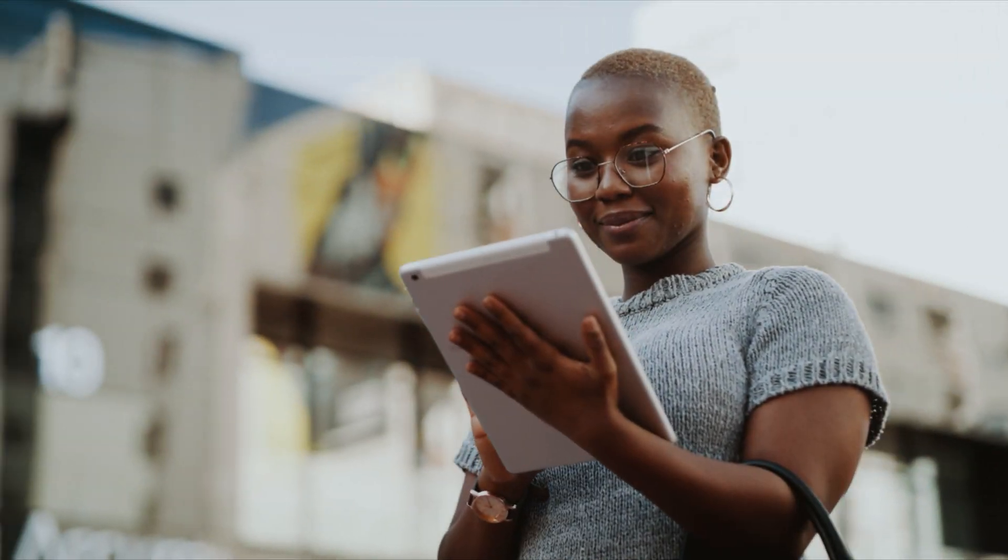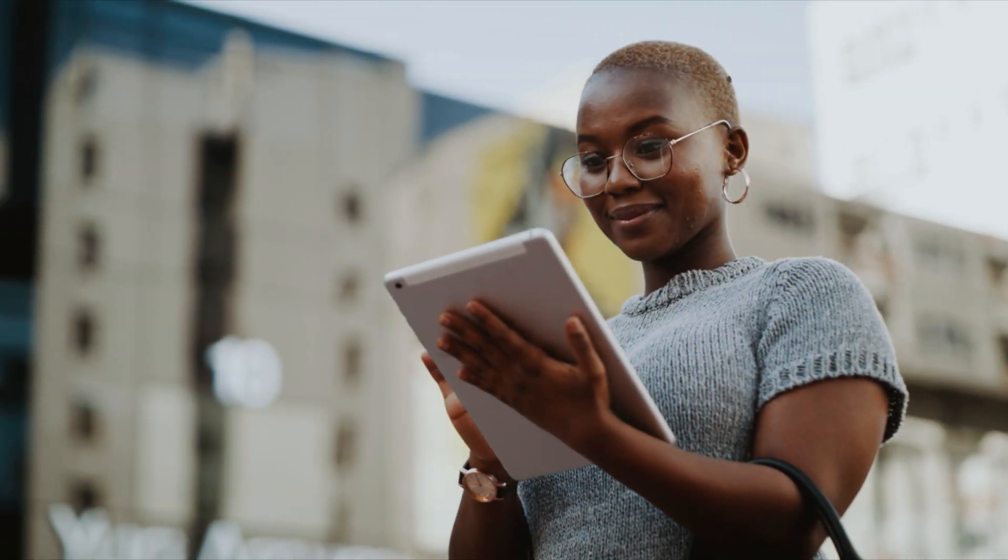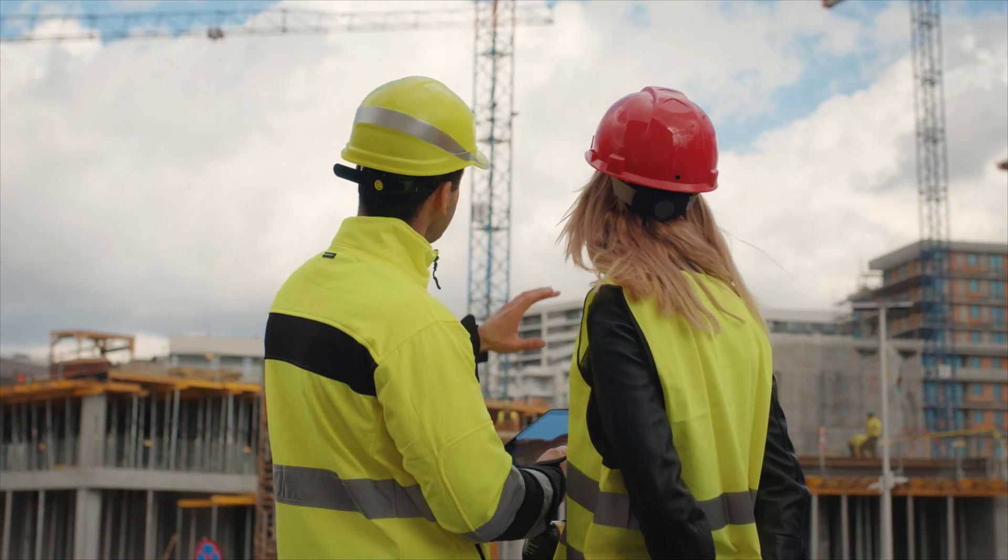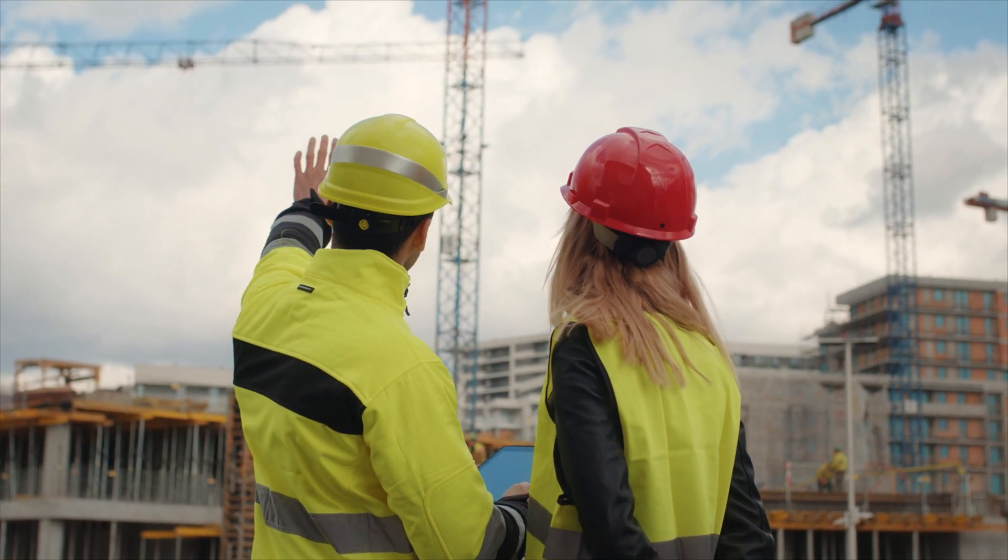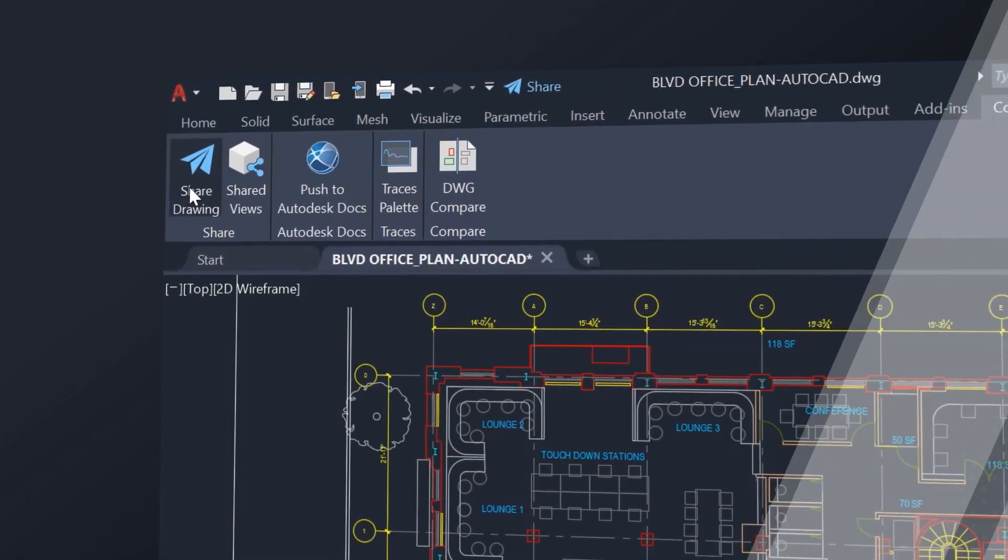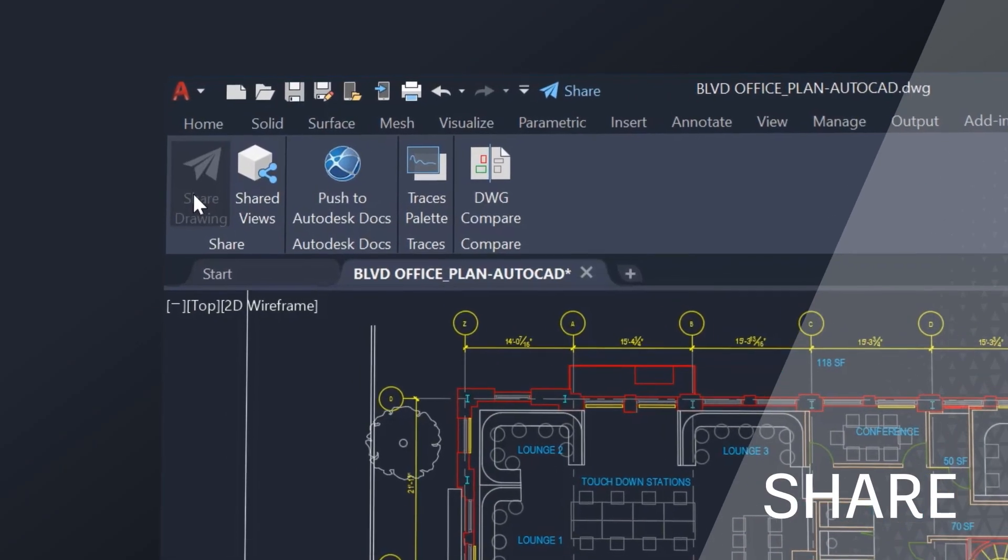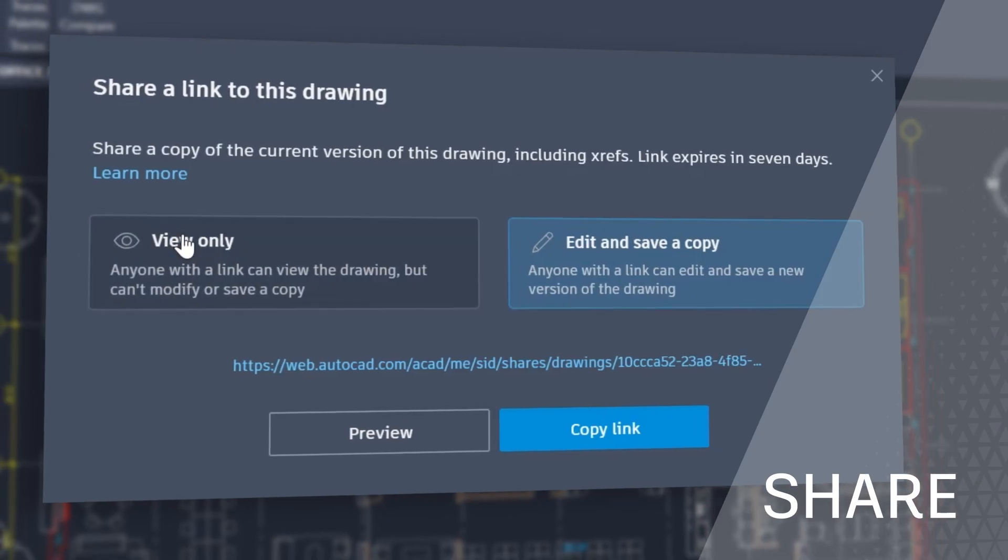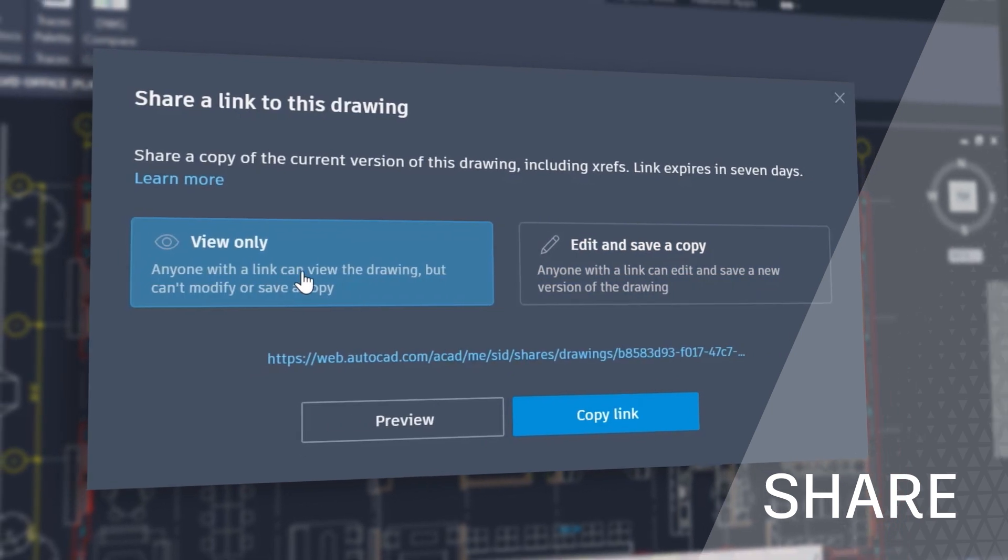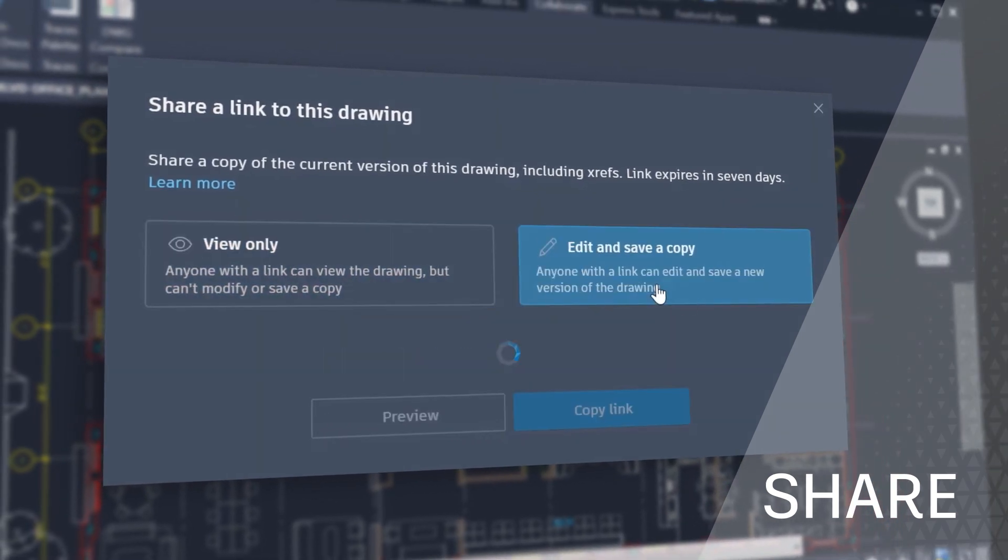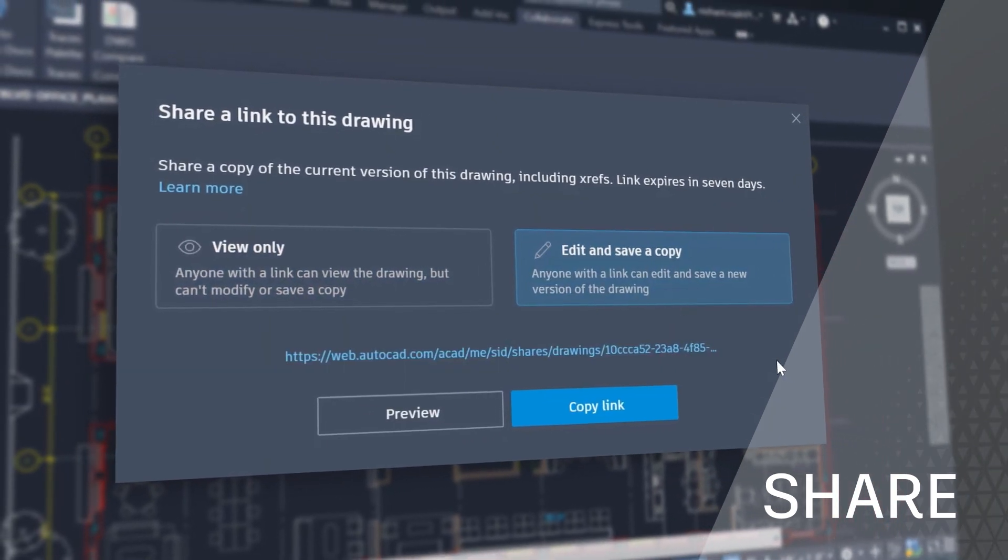The 2022 AutoCAD connected experience across desktop, web and mobile also features Share, which delivers peace of mind by providing control over who can access and edit your files.